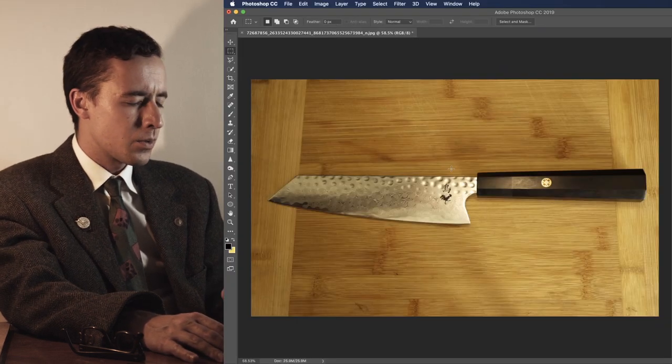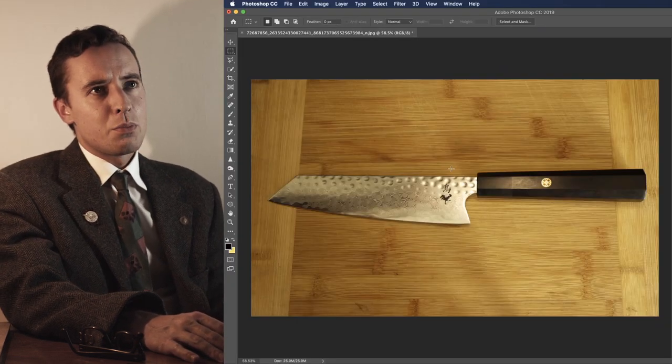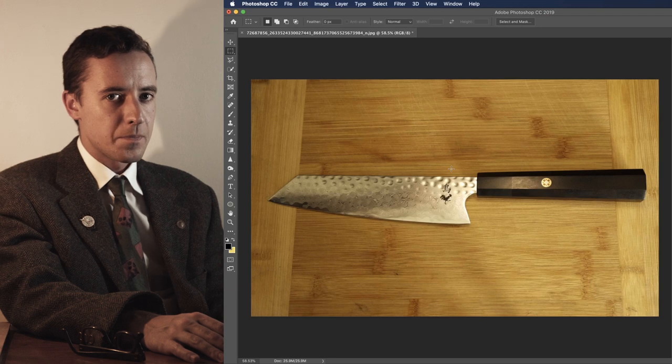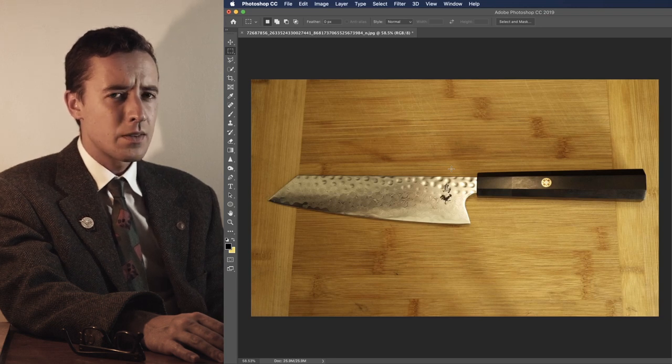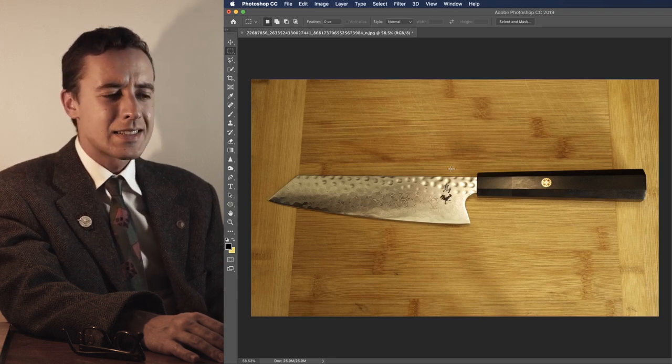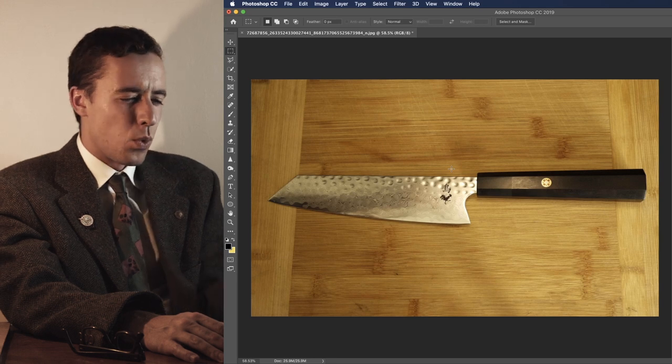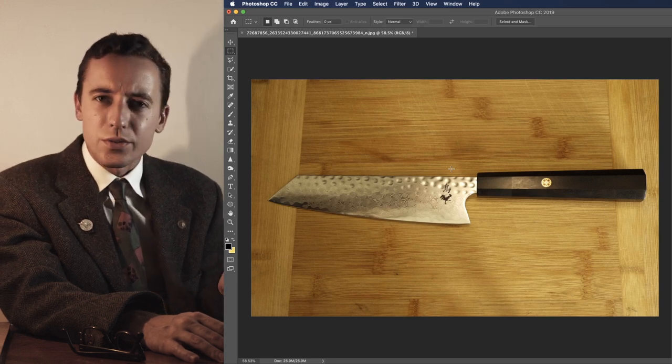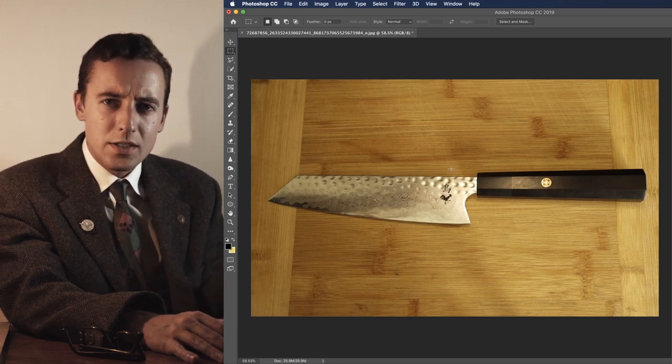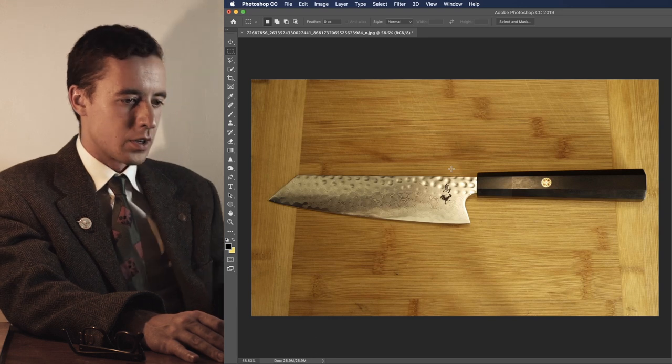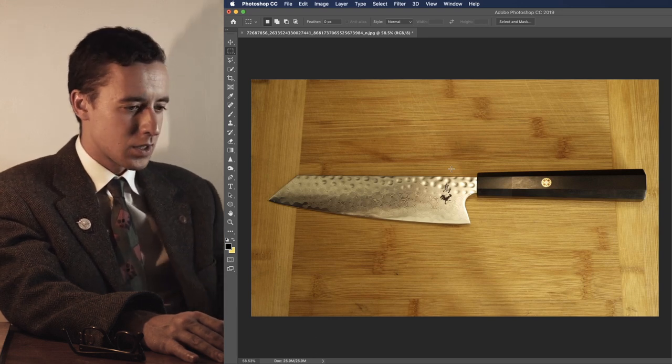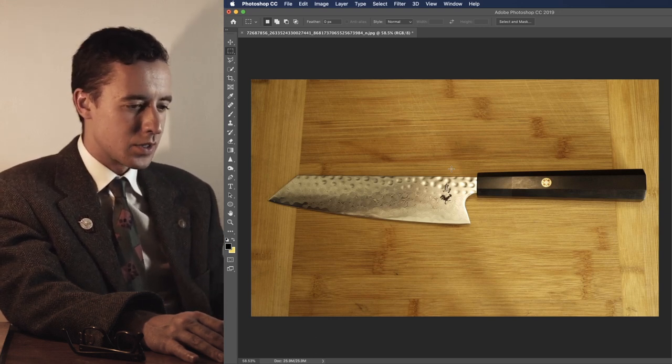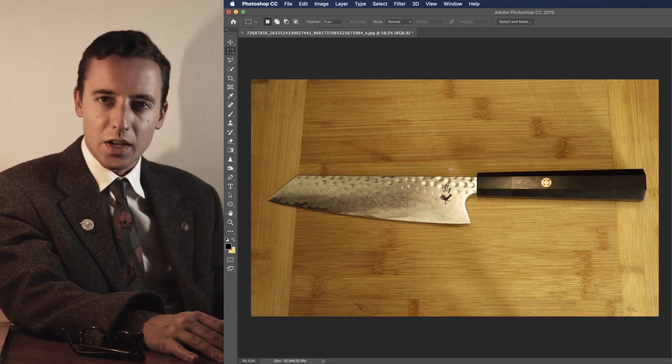Now, I want to show you what you may find most useful for anyone who is taking photos of products. And that is, I don't want the background. I want to see the object, but I do not want this wood. Who took this on a cutting board? It's a knife, for goodness sake.